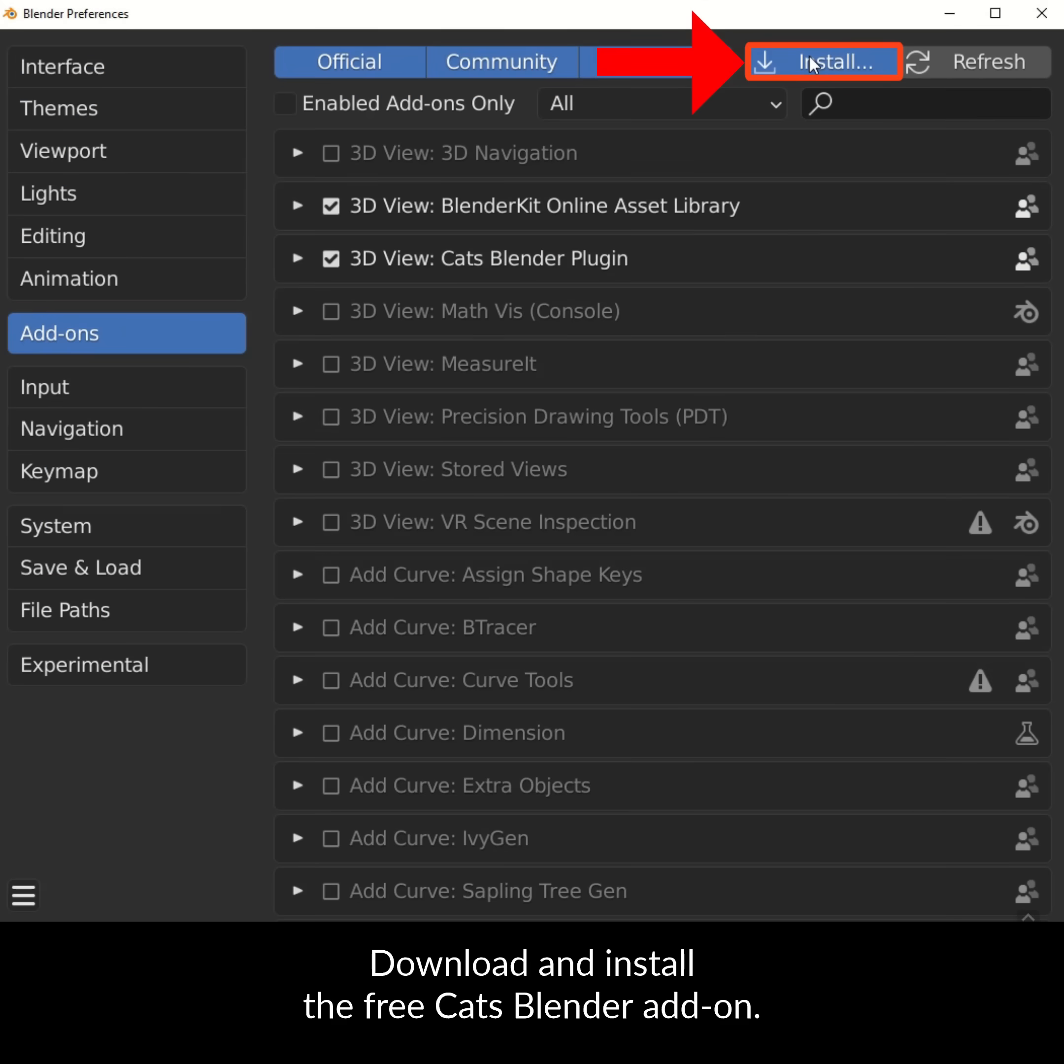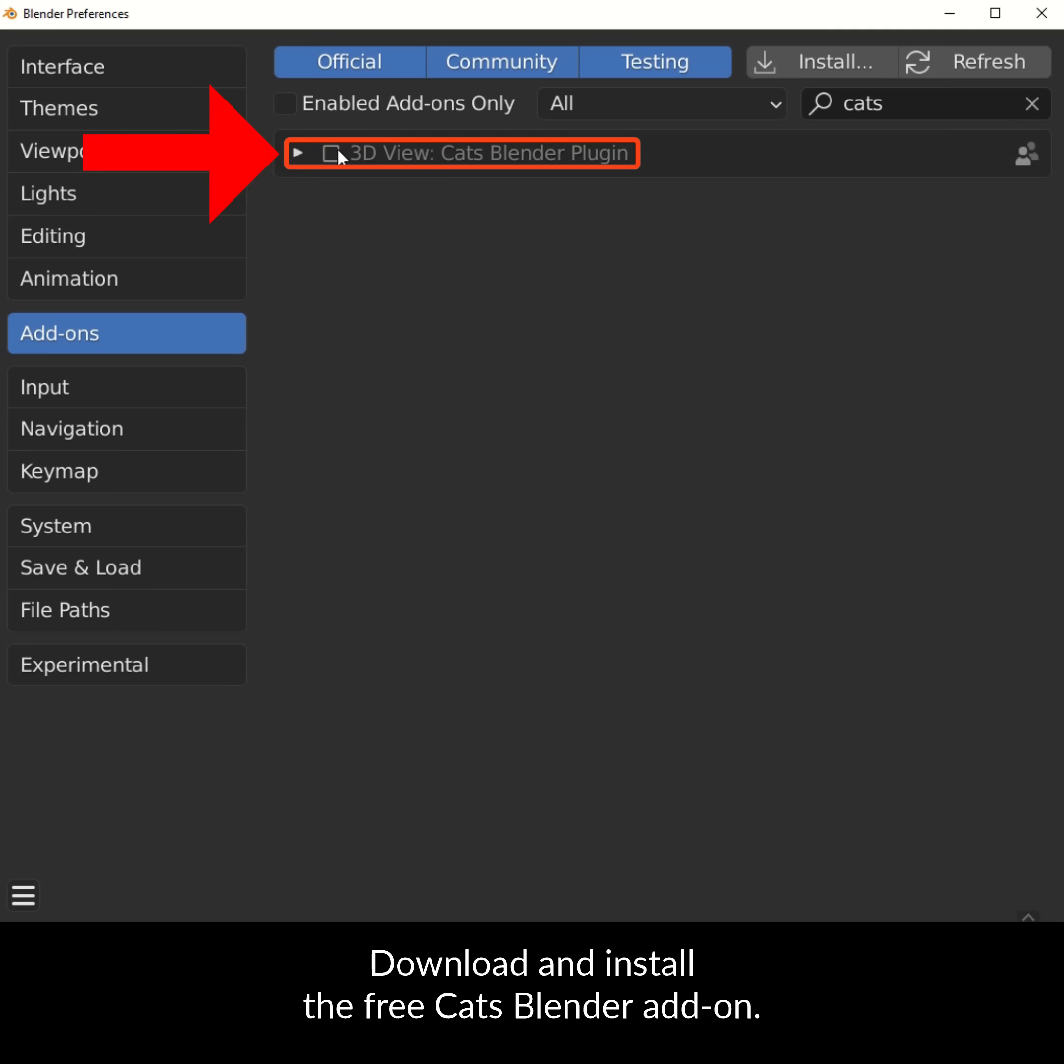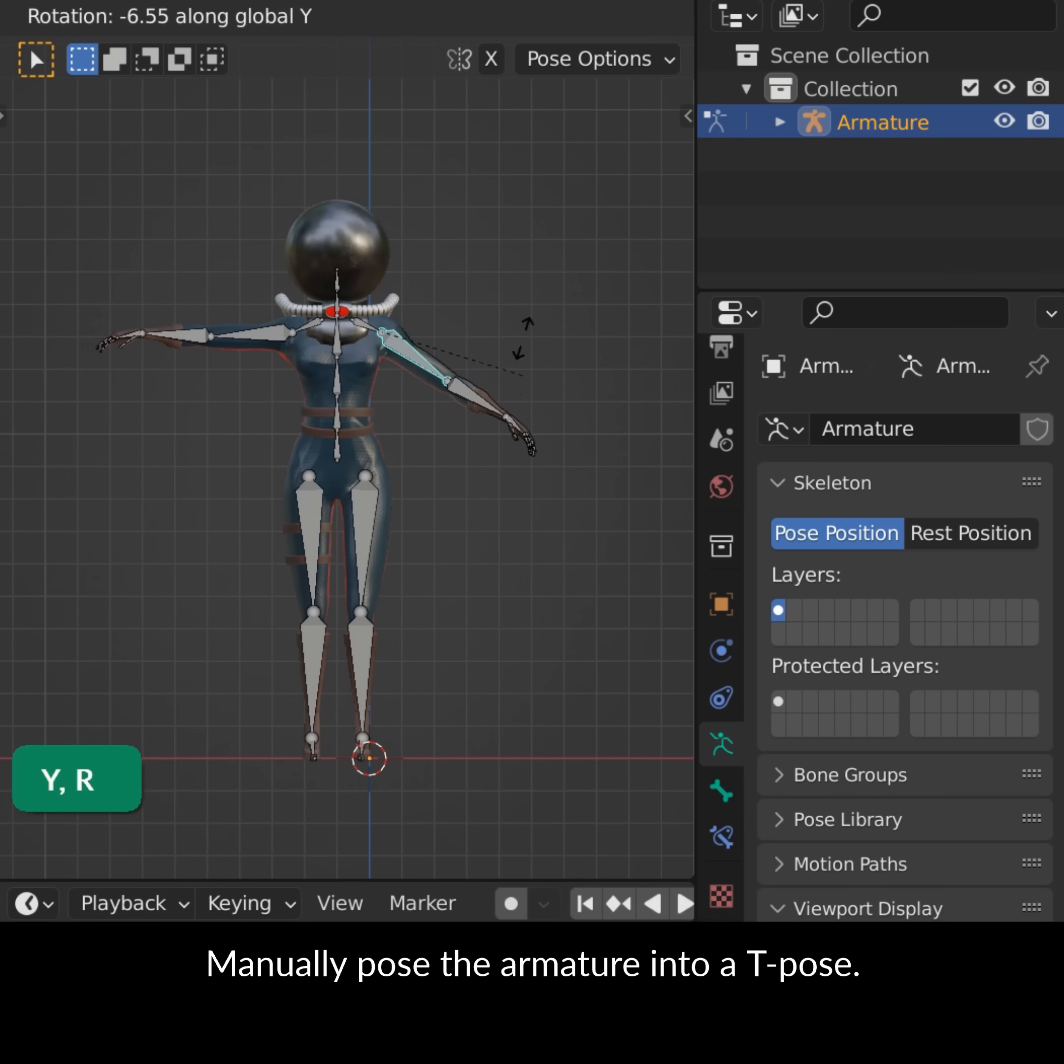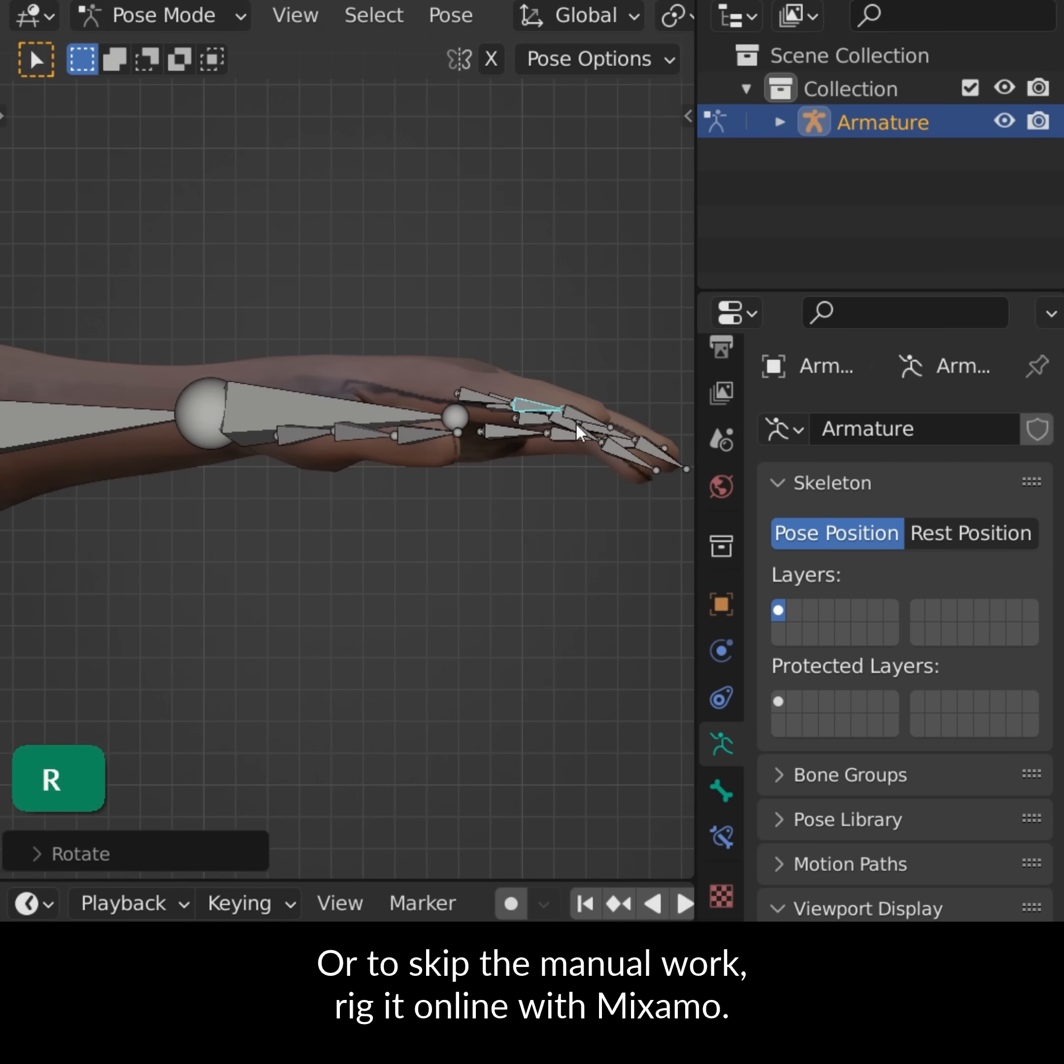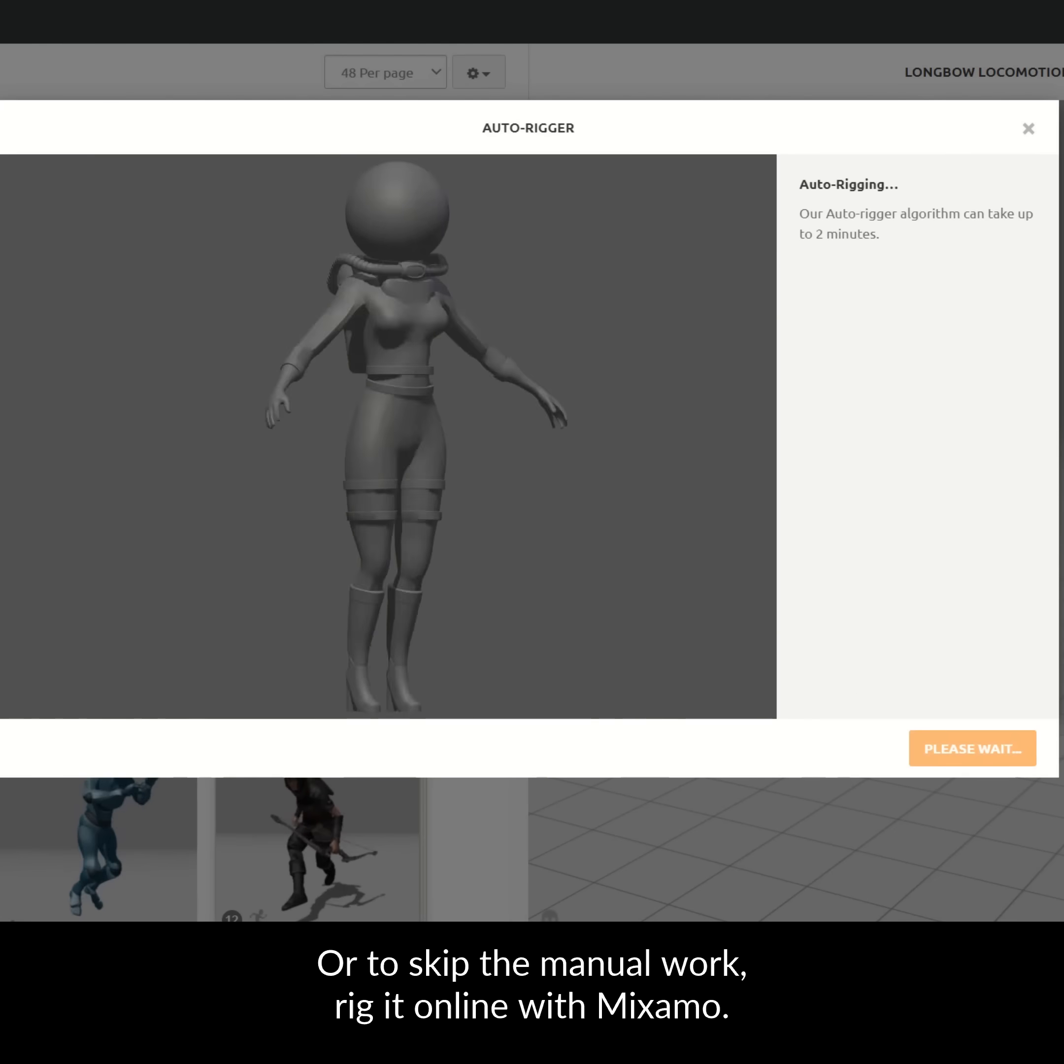Download and install the free Cats Blender add-on. Manually pose the armature into a T-pose or to skip the manual work, rig it online with Mixamo.